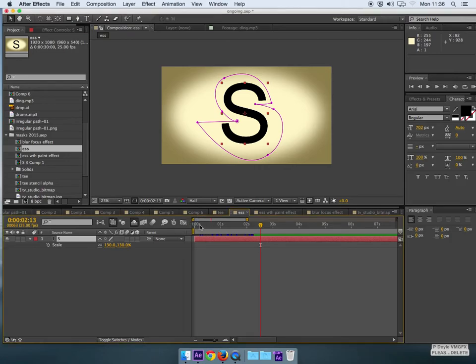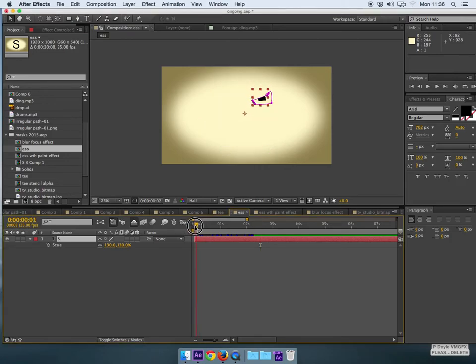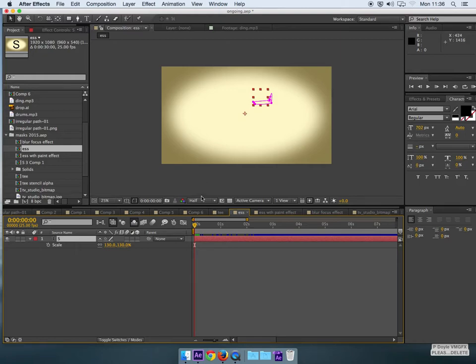Following on from the animated letter T, we're now dealing with a piece of text, the letter S.